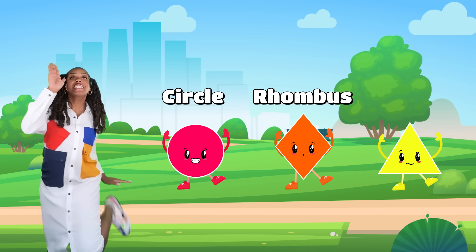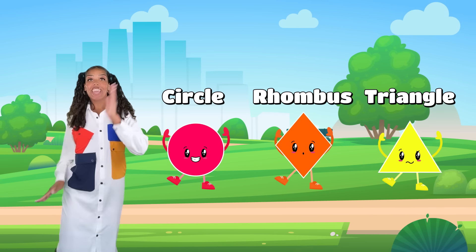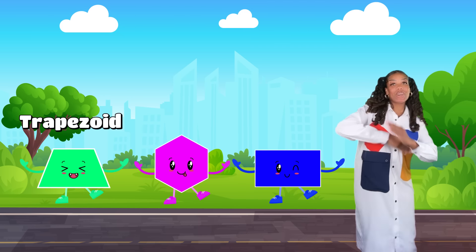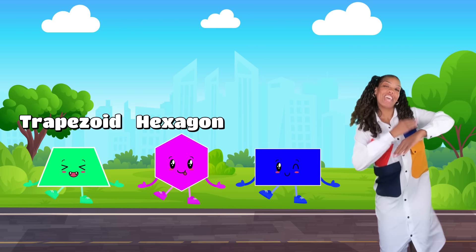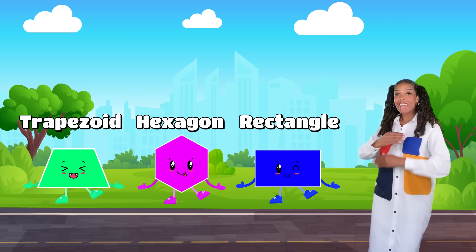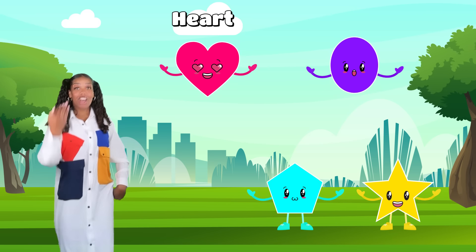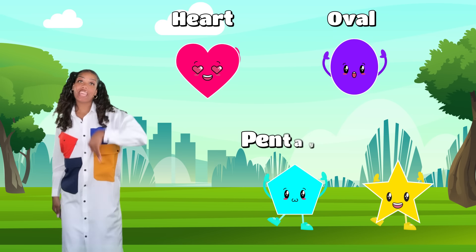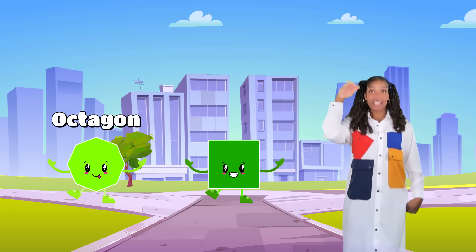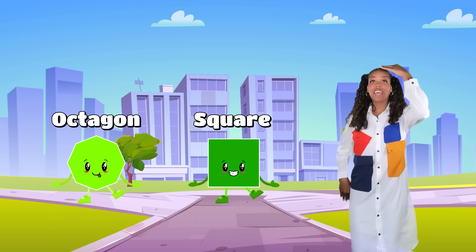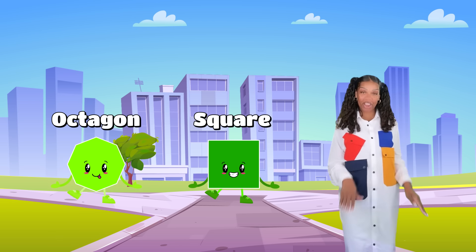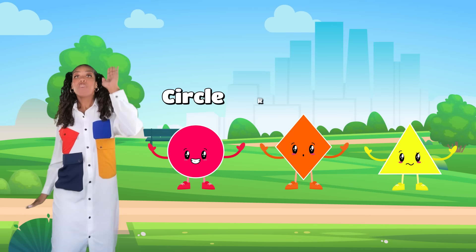Circle, rhombus, triangle, trapezoid, hexagon, rectangle, heart, oval, pentagon, star, octagon, square — I can tell them apart.